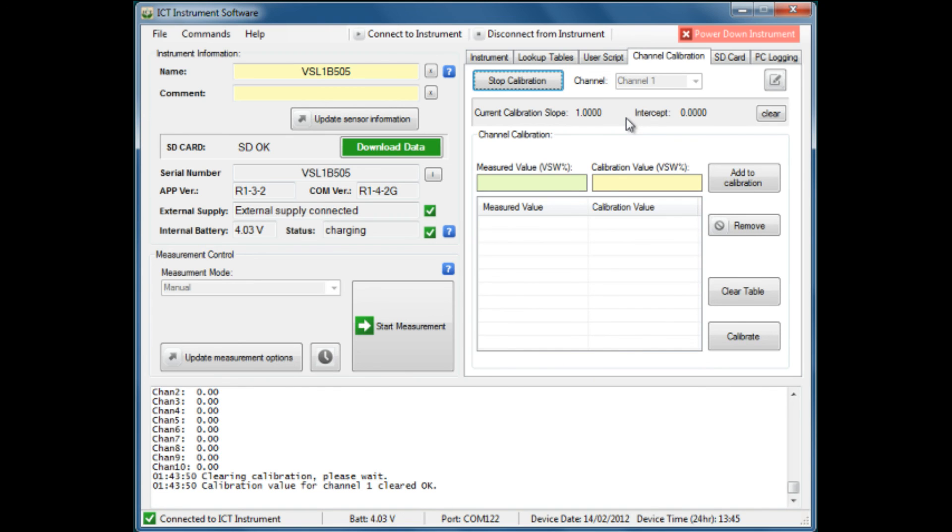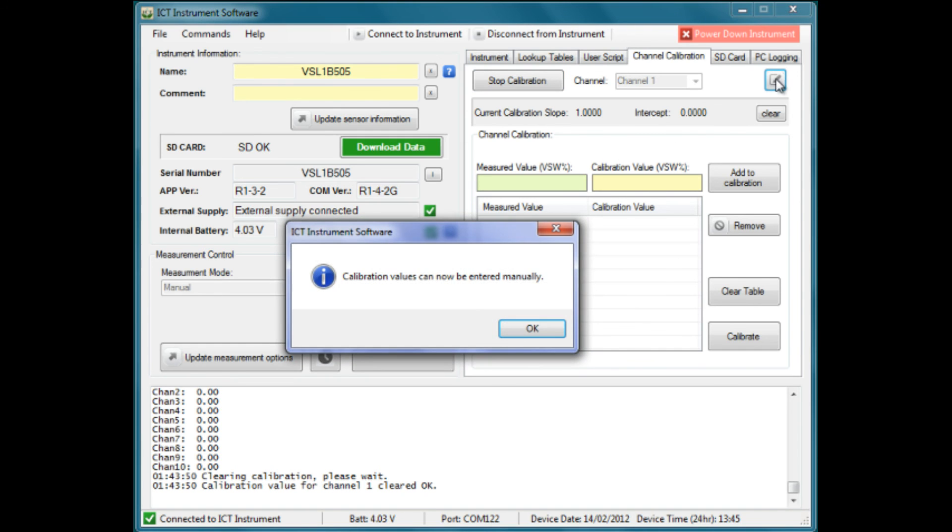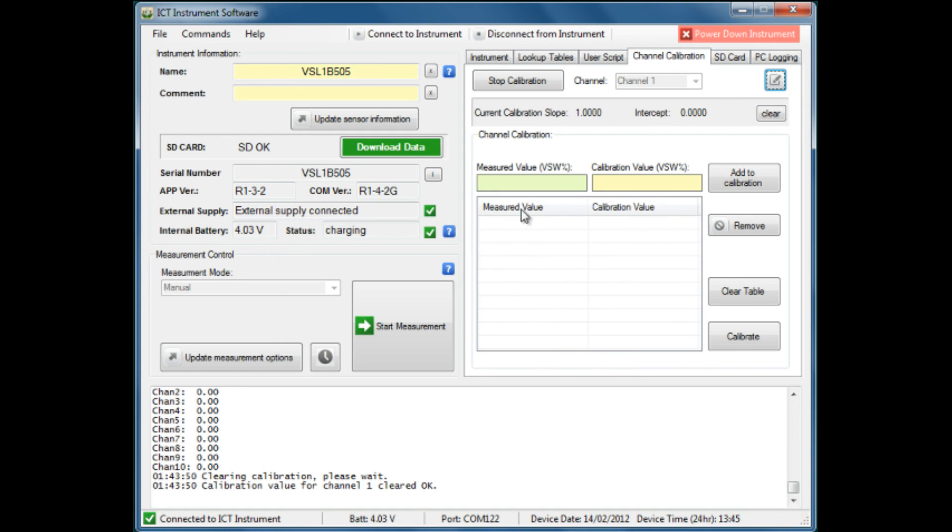For this particular sensor, we are able to use the fact that at zero moisture content it would produce zero output. We will use that as our first entry into the calibration table. We click on the little pencil icon up here and confirm that we are able to manually enter calibration values. We enter a measured value of zero and a calibration value of zero, add those to the calibration table, and that becomes our first entry.